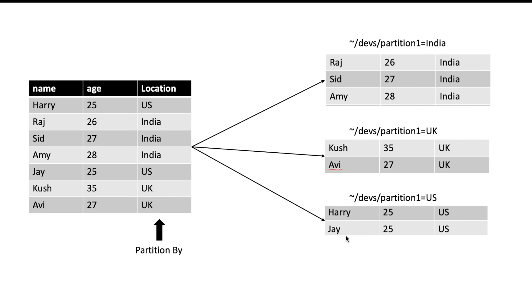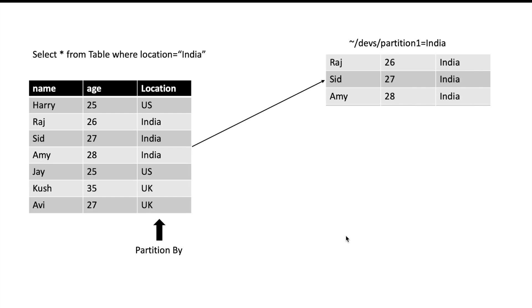So what is the advantage of doing this? If you hit a query 'select star from table where location equals India', then Spark will know that it can only read the file in which India's data is there and it doesn't need to read other files. This will save you from IO and your job's performance will be very good.